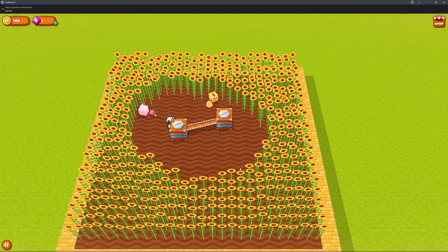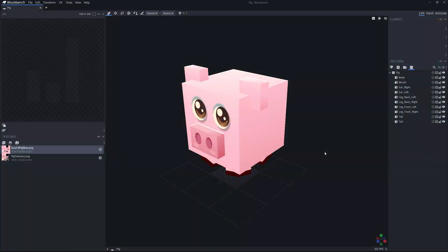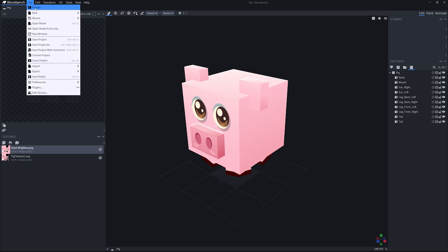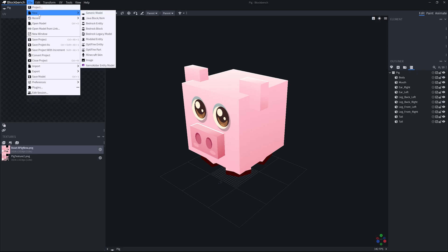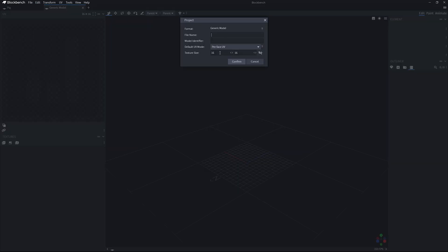The first thing we want to do is open Blockbench and create a new project. I already have this open, but all you have to do is go to File > New. For this example, if you're using a game engine, we're going to be doing a generic model. Once we've done this we're going to see the texture size and also the name — I'm going to call this 'sheep', as I'll be creating a sheep model for this example. The texture size really is going to depend...